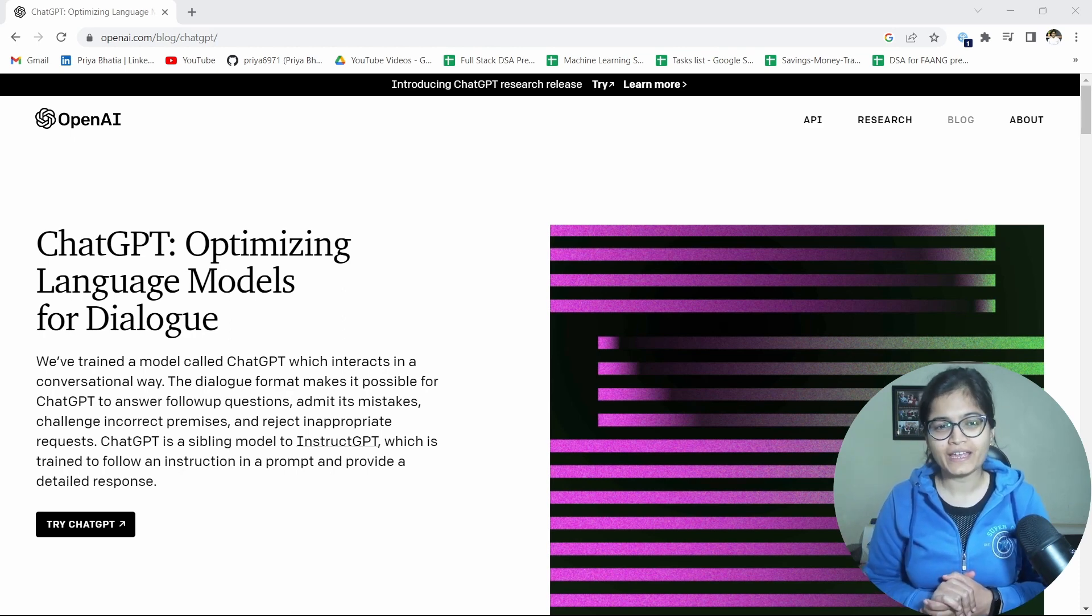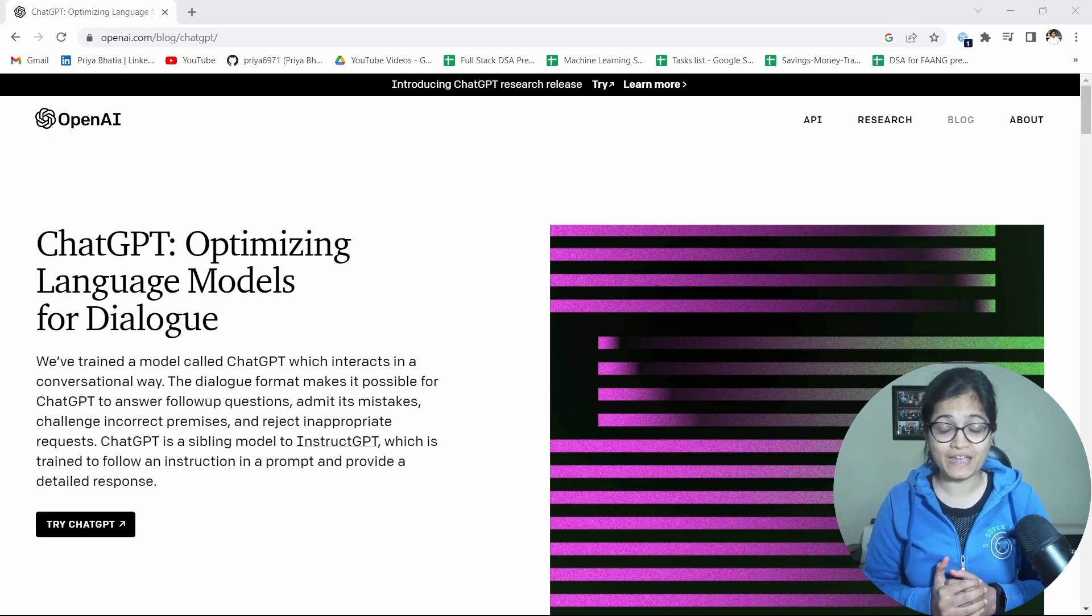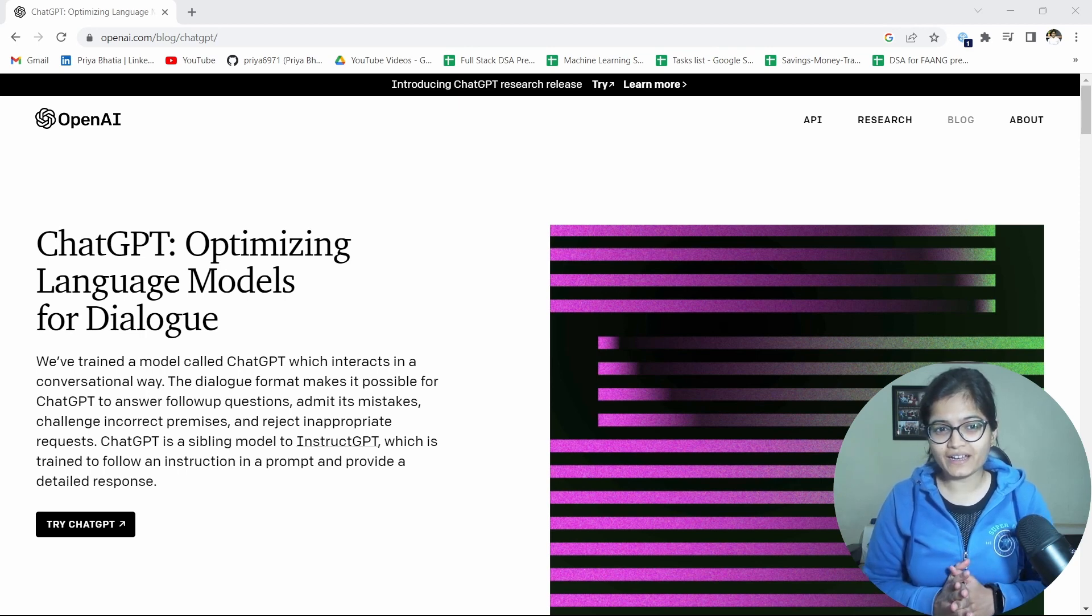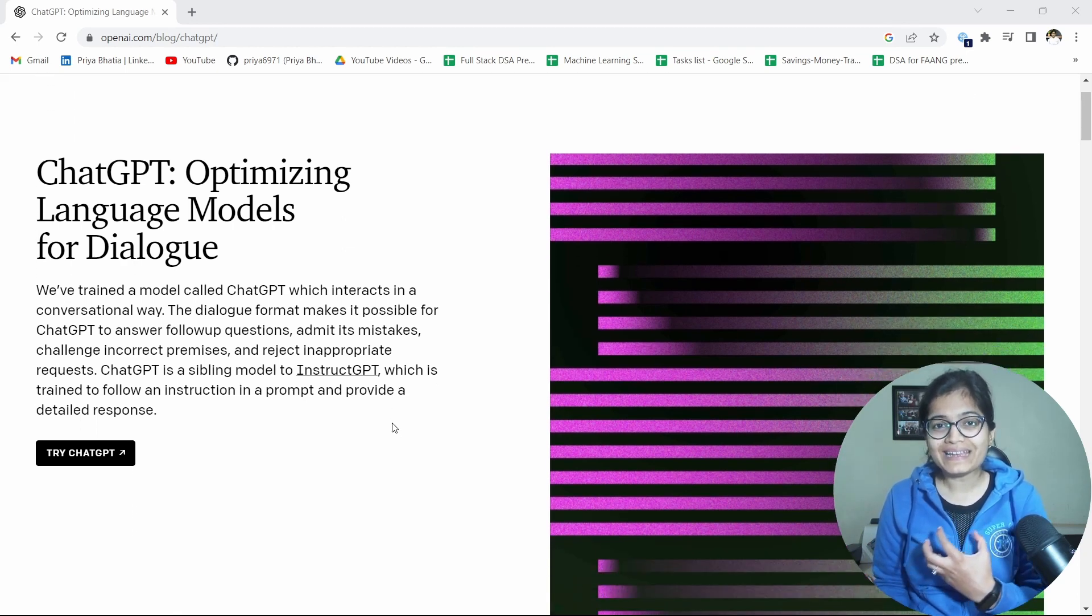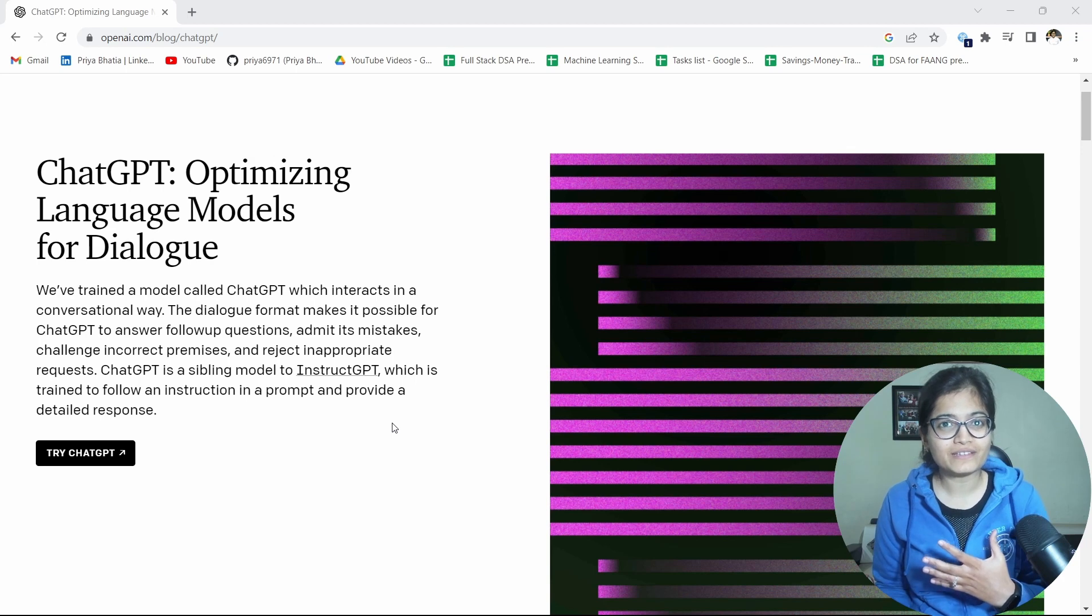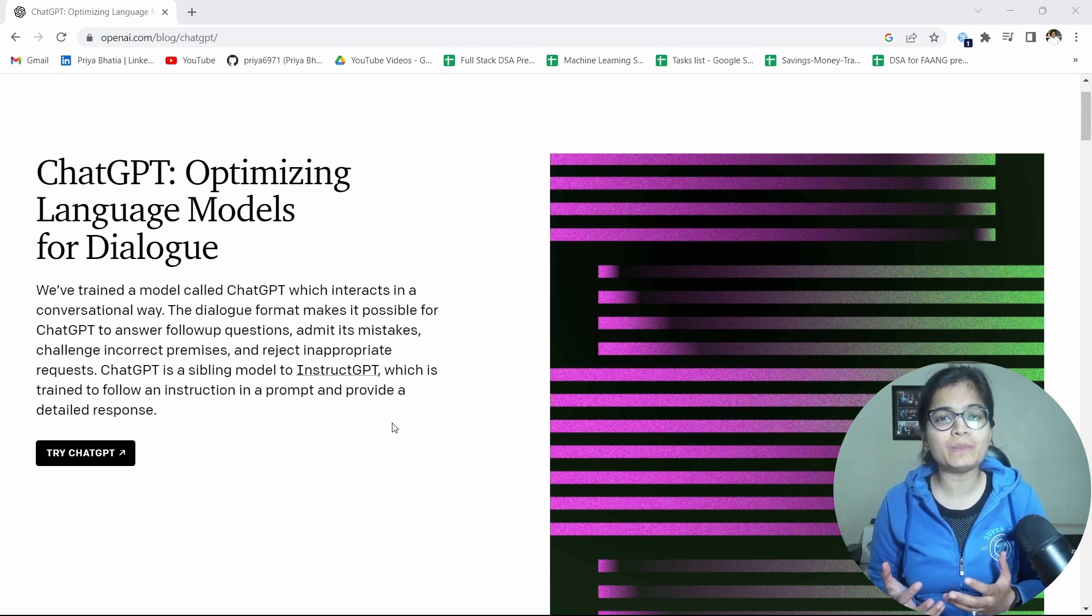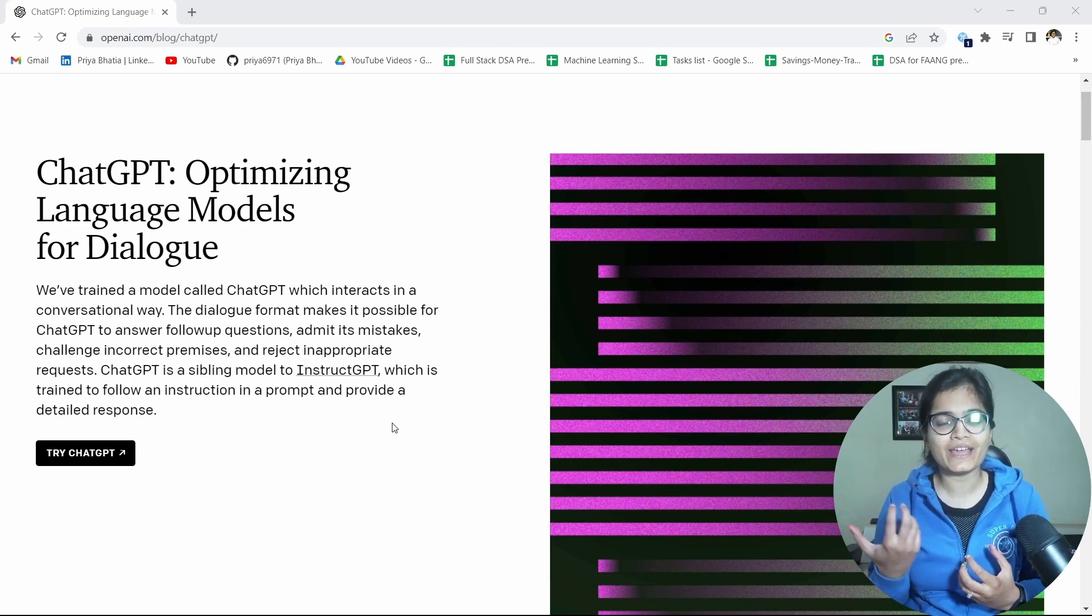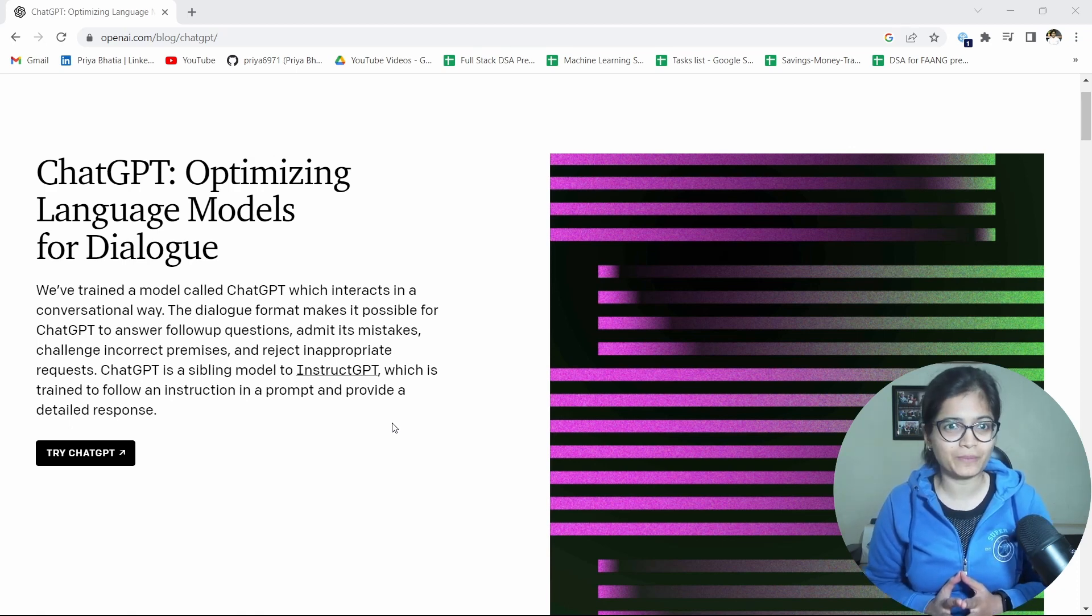But now from the last few days I was exploring this ChatGPT and I find it really amazing. So here if you will see, they have trained, OpenAI people, they have trained a model called ChatGPT which basically interacts in a conversational way. Until so far we didn't have something like this where we will write some query with respect to anything and we will be able to get the output in an AI conversational way.